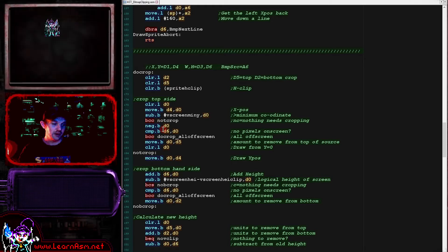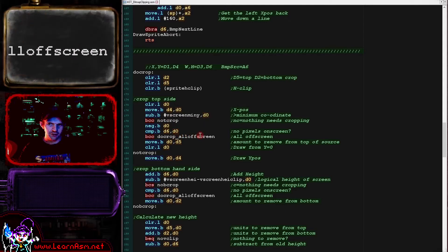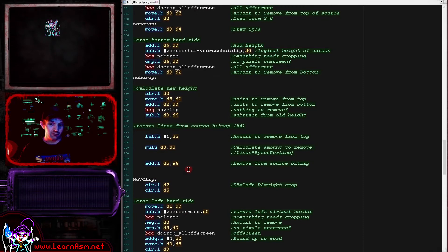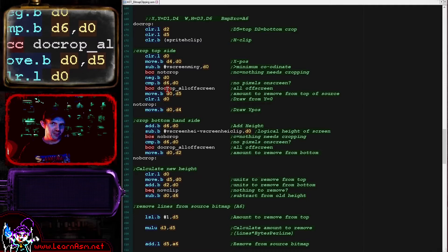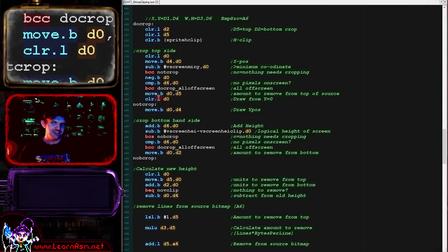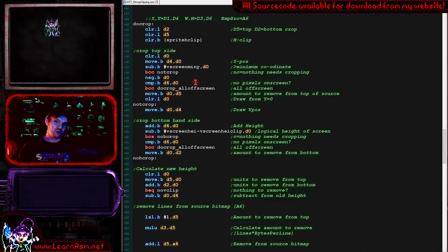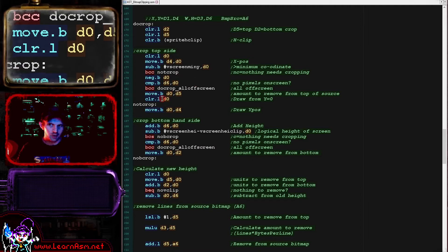We compare that to the height of the sprite in case it's entirely off the screen. In that case we go to the all-off-screen routine, which just sets the carry flag and returns, telling the calling routine there's nothing to do. If there is something partially on screen, we store the amount to remove in D5 and reset D0. D0 is moved back to the new Y position — not pixels yet, but closer, having removed the minimum logical position. If we're partially off the top, we clear D0 since we'd be starting to draw from line zero.